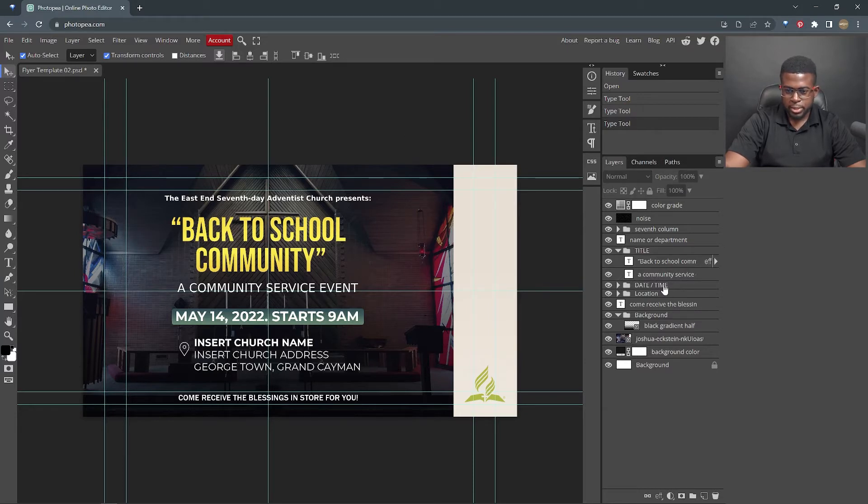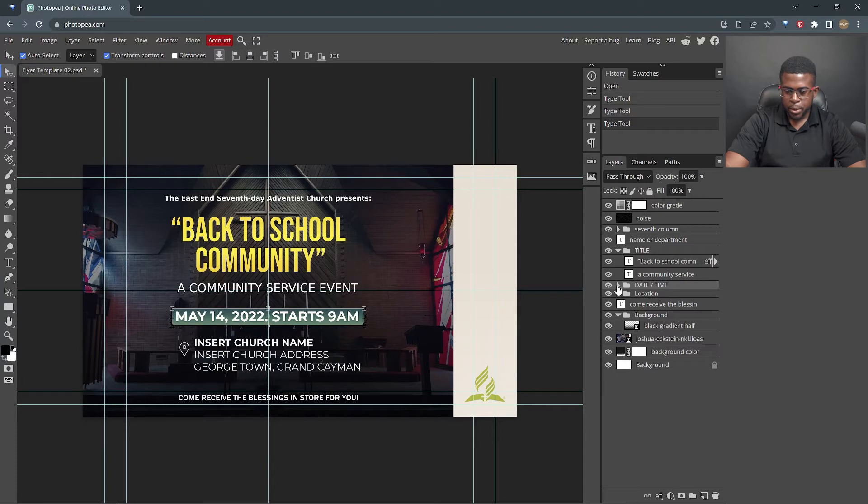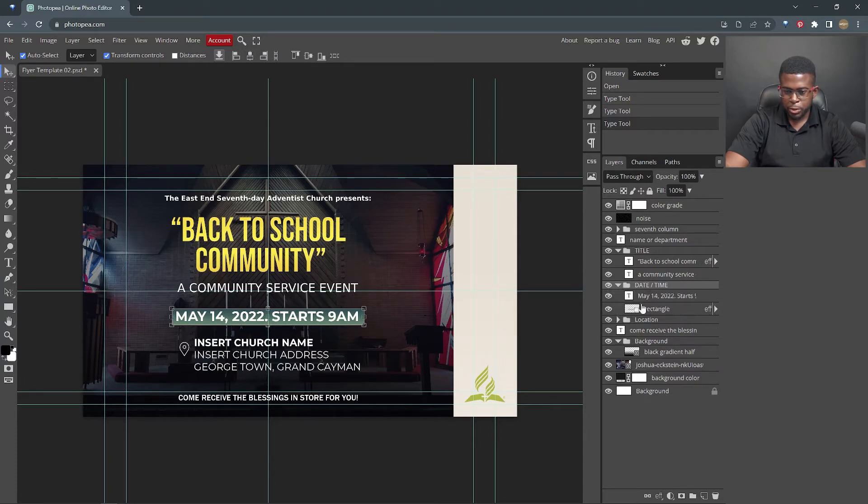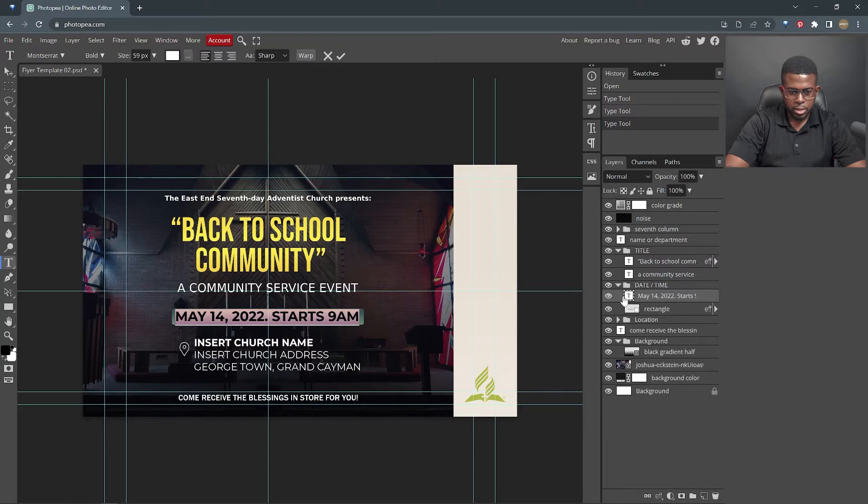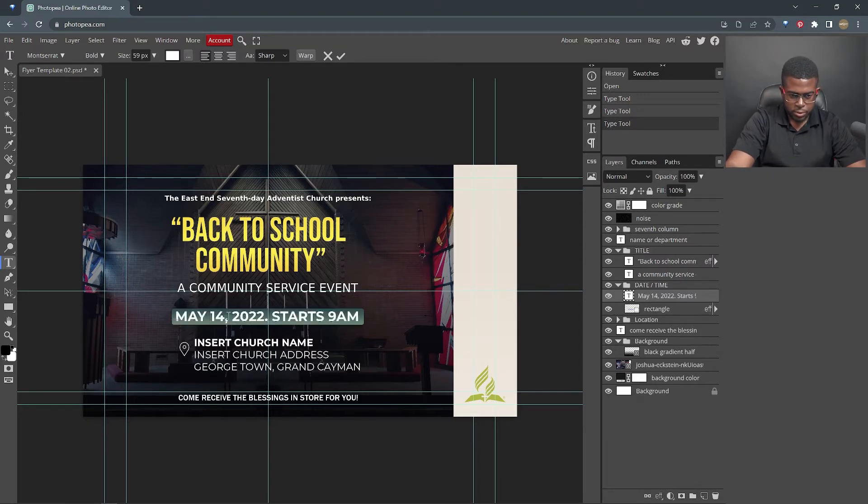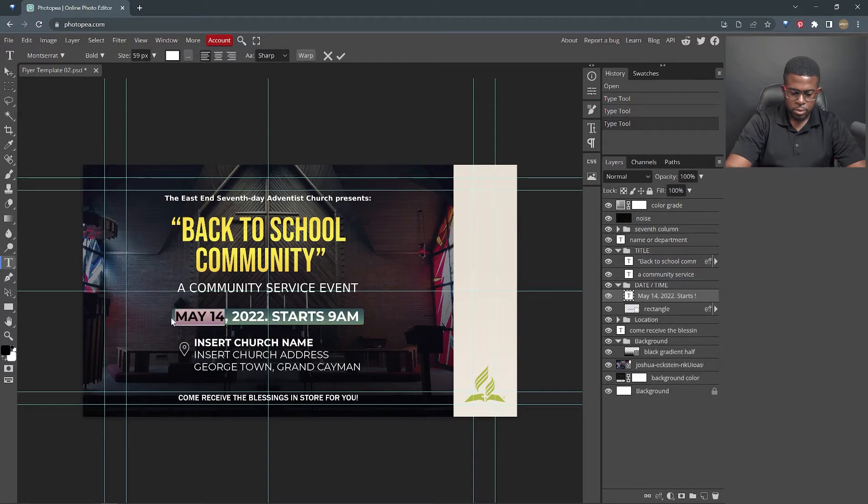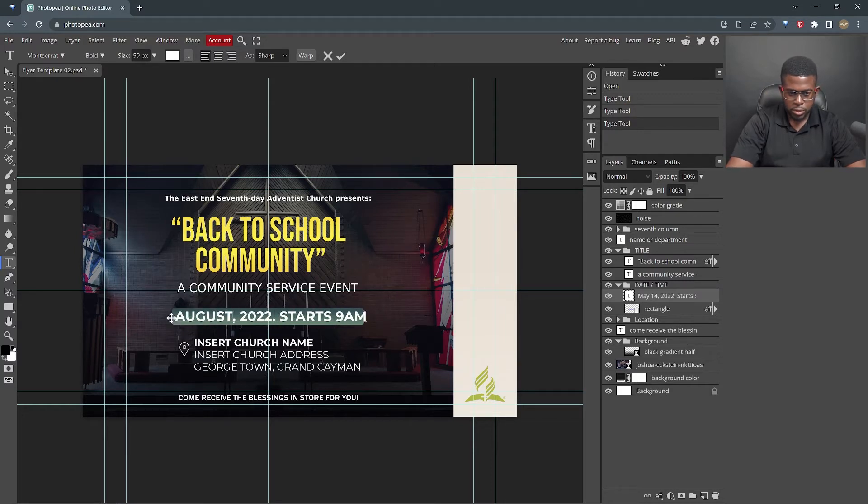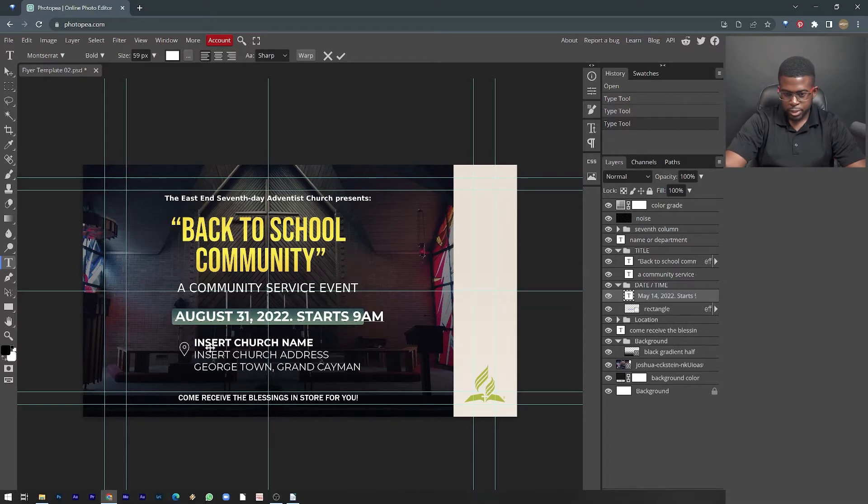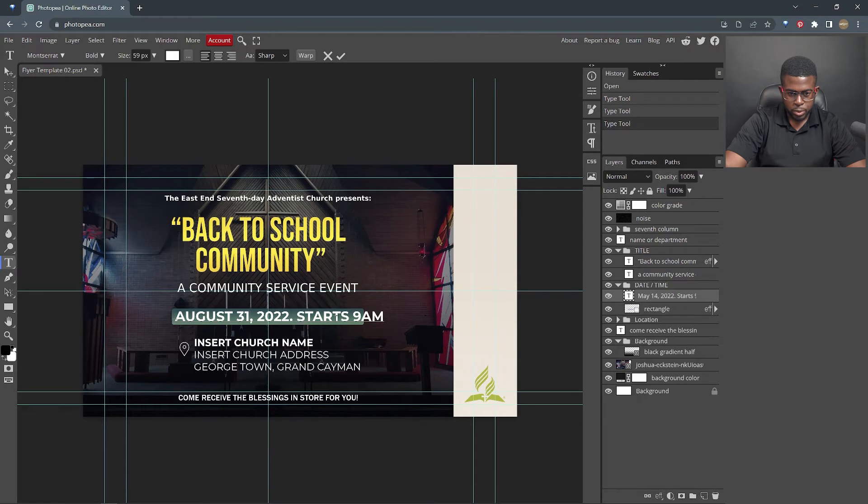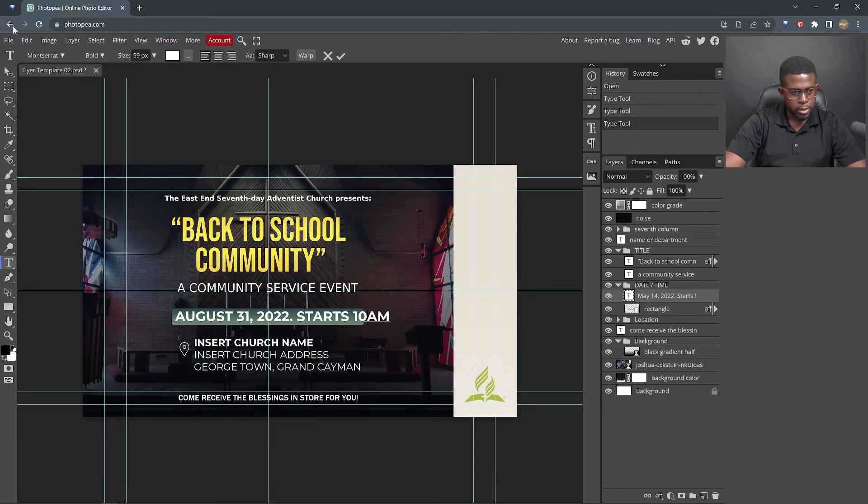We're gonna leave the date for now. But to edit the date, you would be doing the same thing, expanding the group layers, and putting in the dates. Let's actually change the date. So we're gonna say August 31, 2022 starts at 10 a.m. Good.